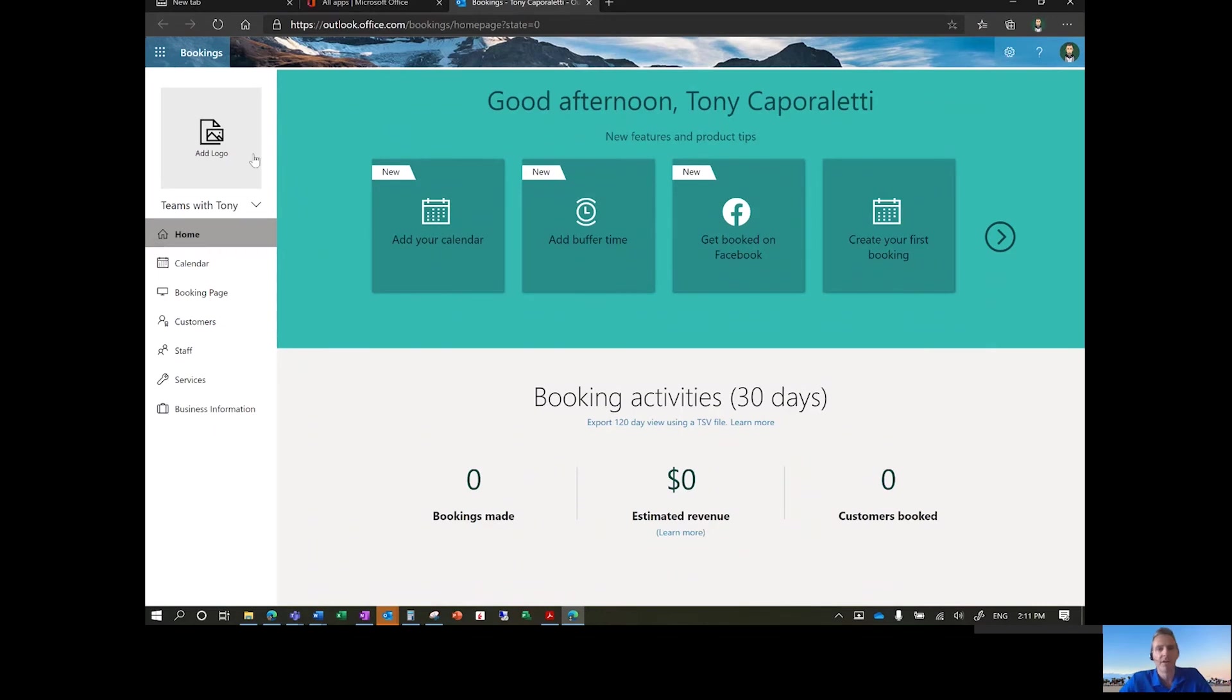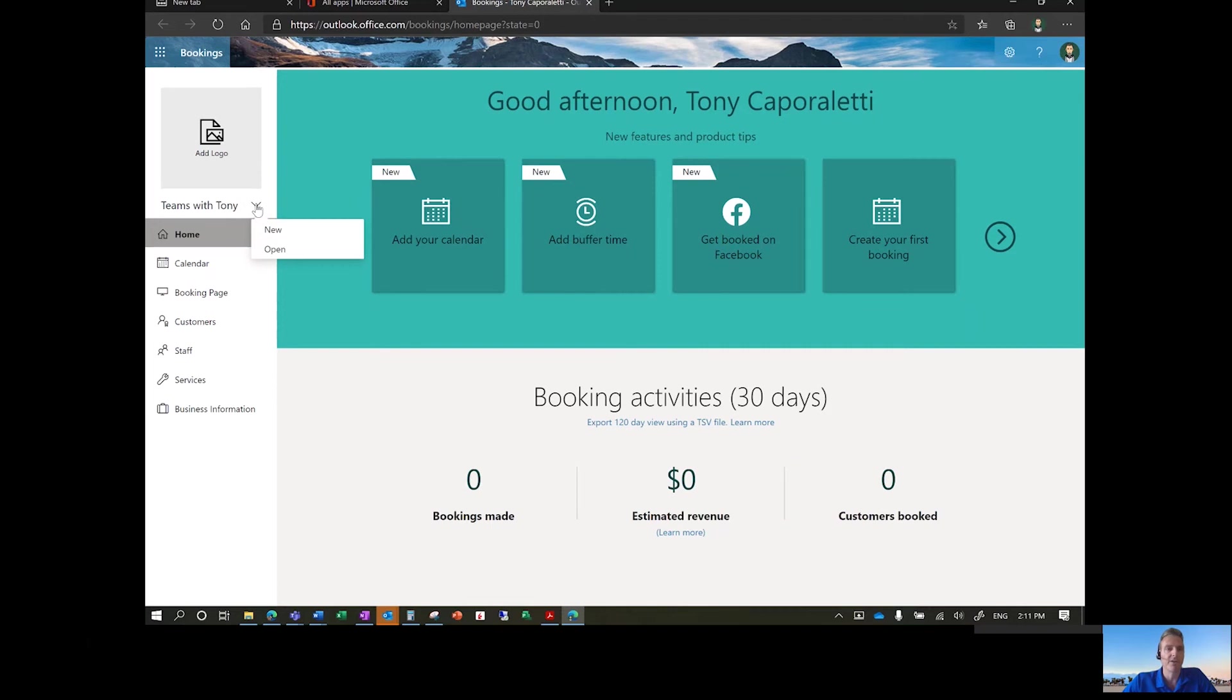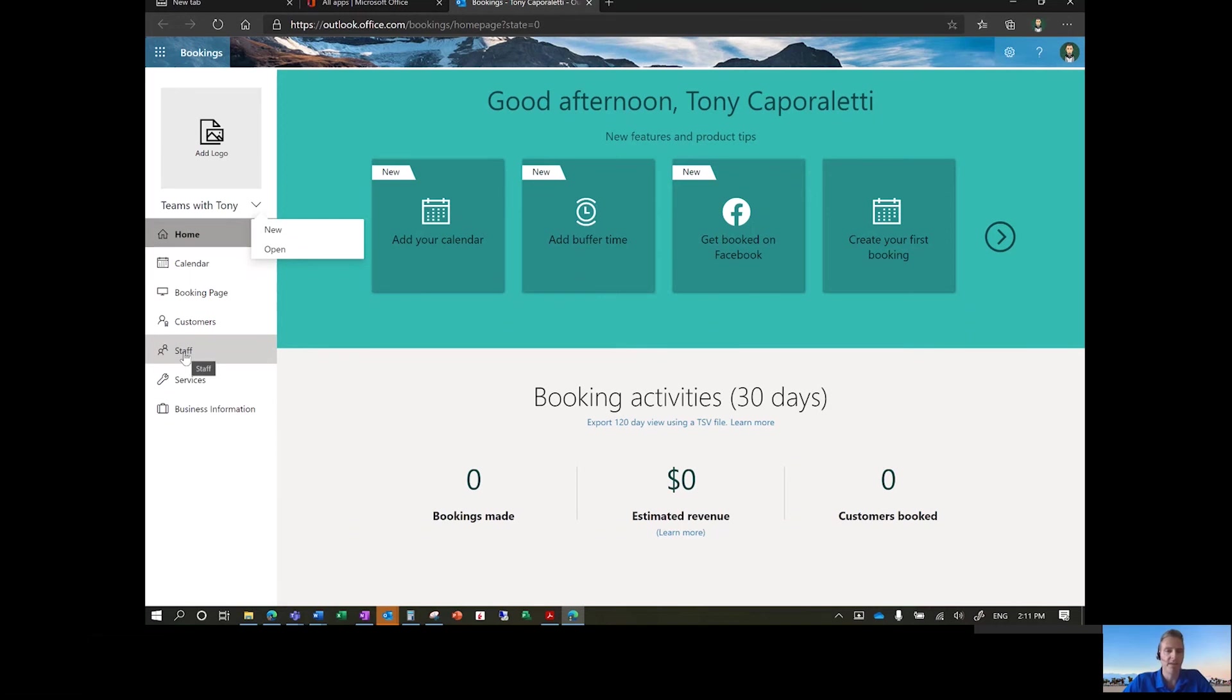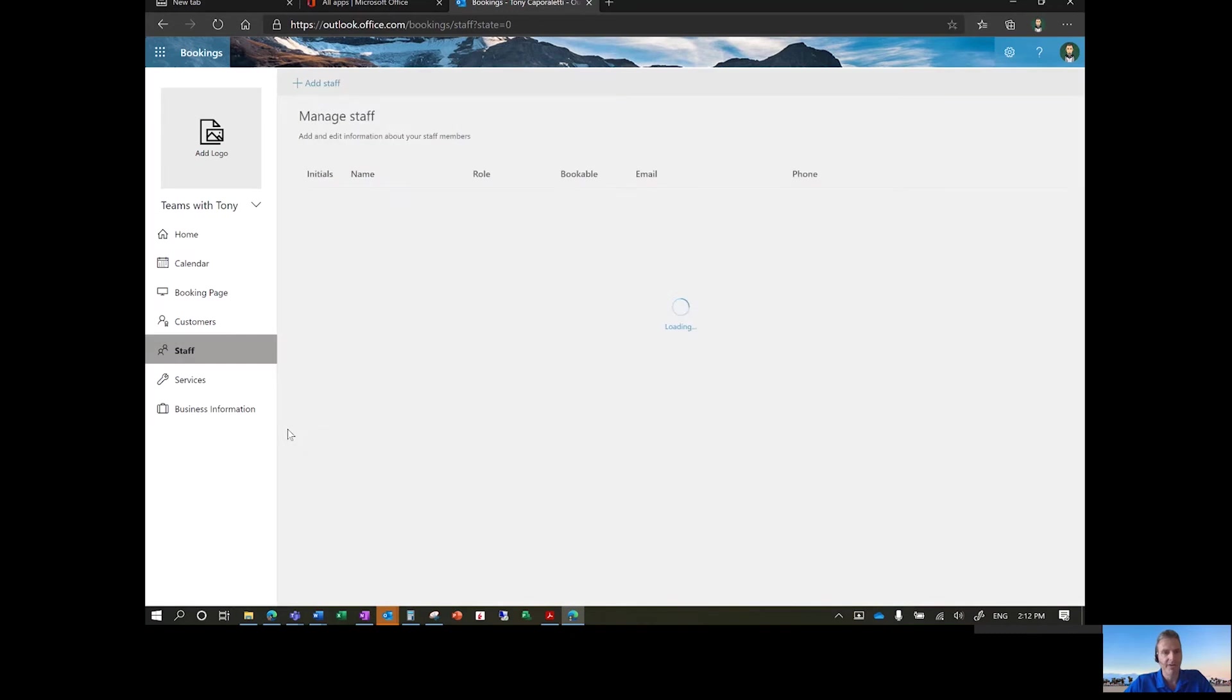And so from within here, for the purposes of this demo, I've created an additional calendar here called Teams with Tony. And in here, I've added one of my colleagues, Stephanie Baskerville, who's actually on the line with me now, sitting quietly. She's from our marketing team. But I've added her as a part of this particular booking calendar.